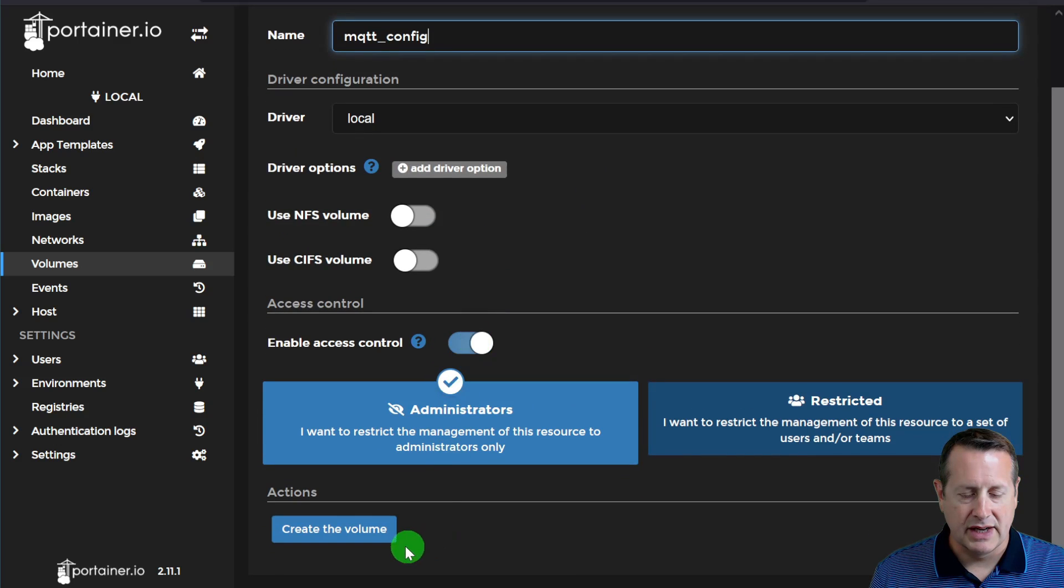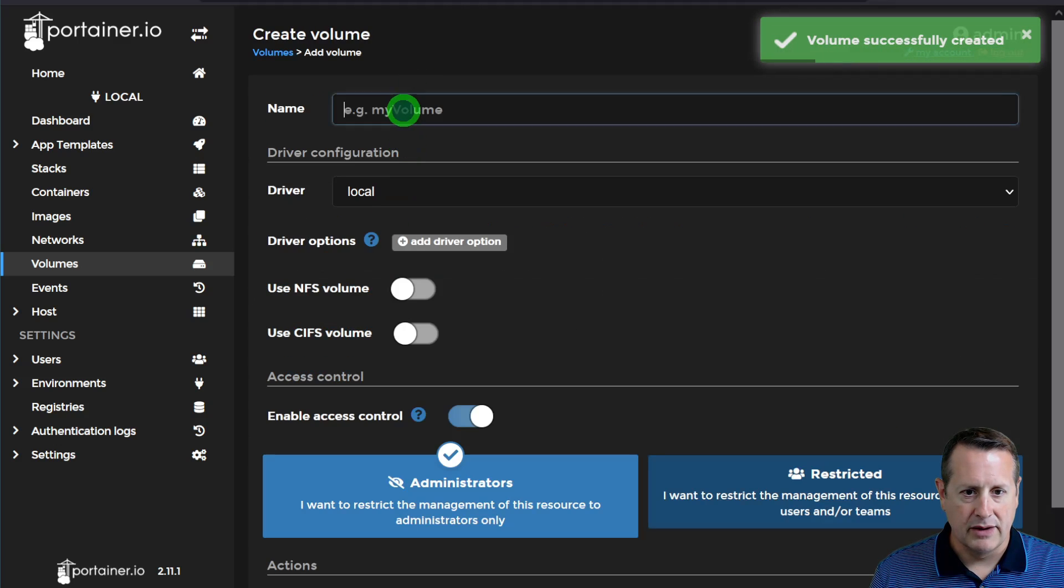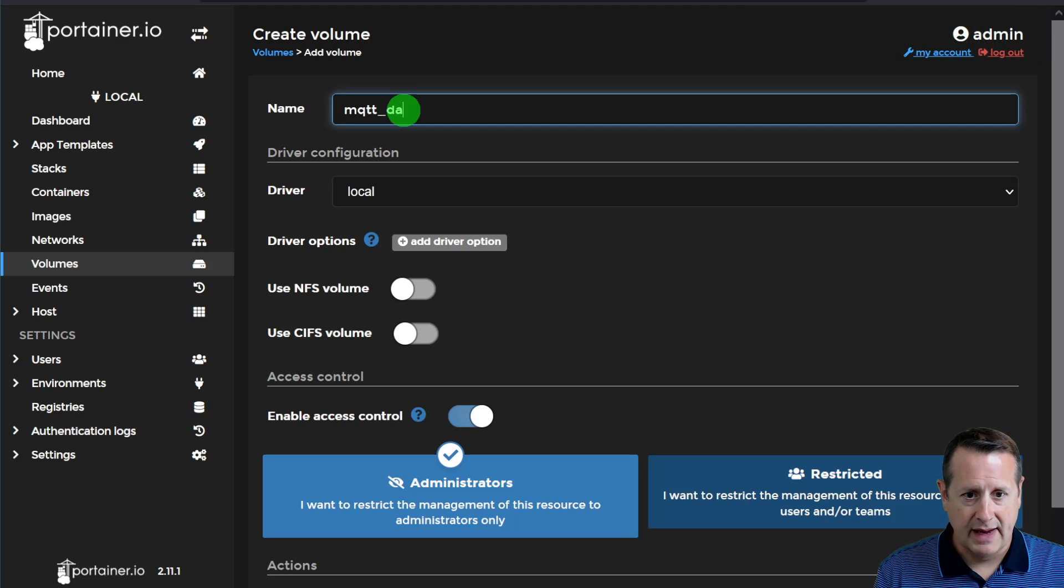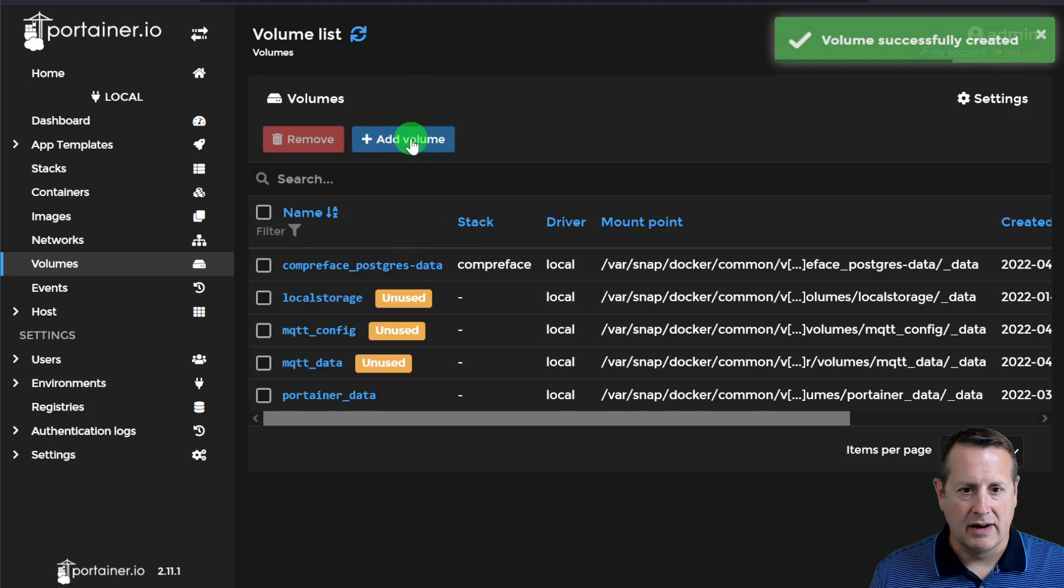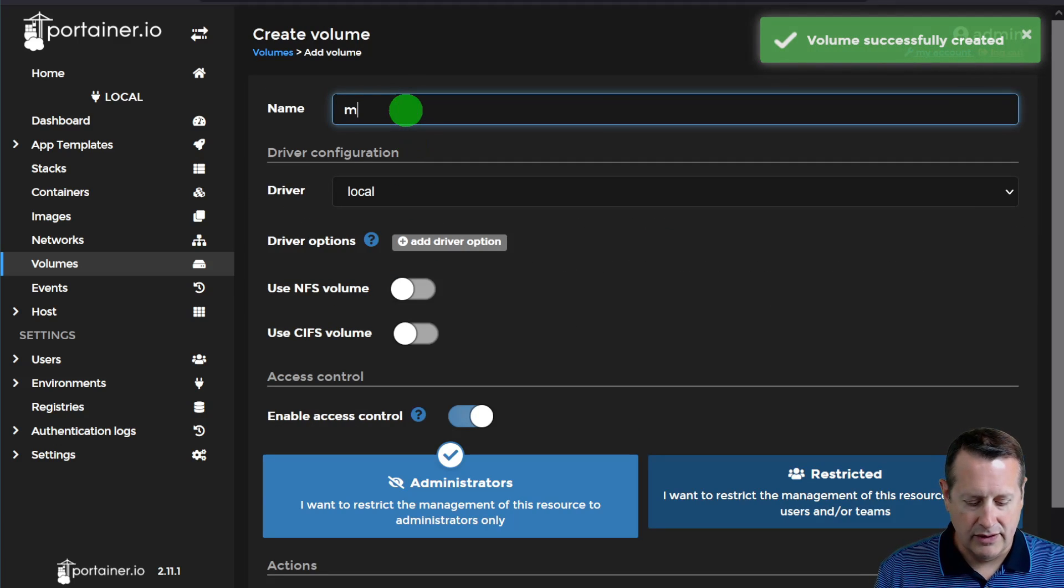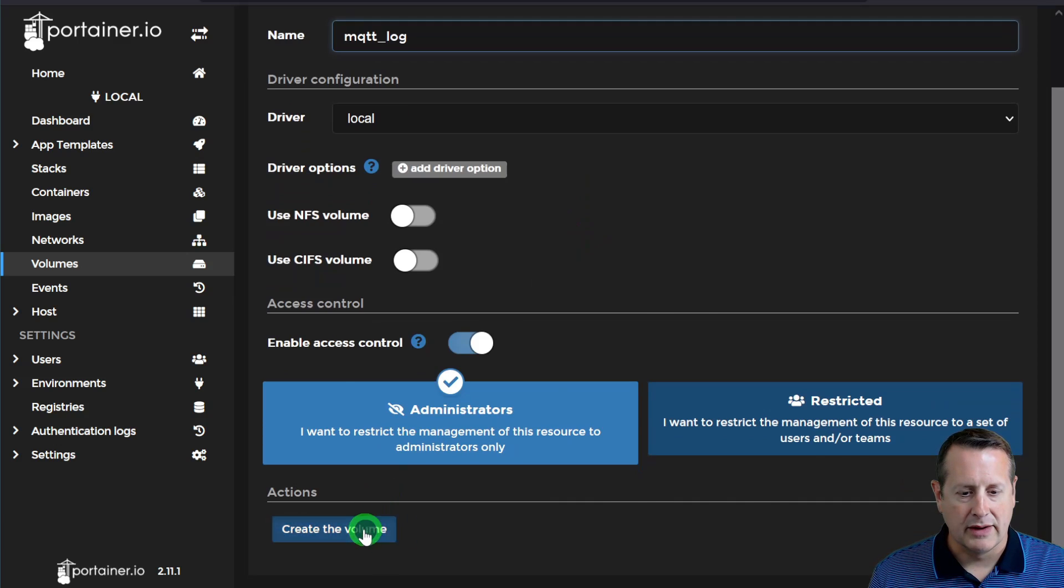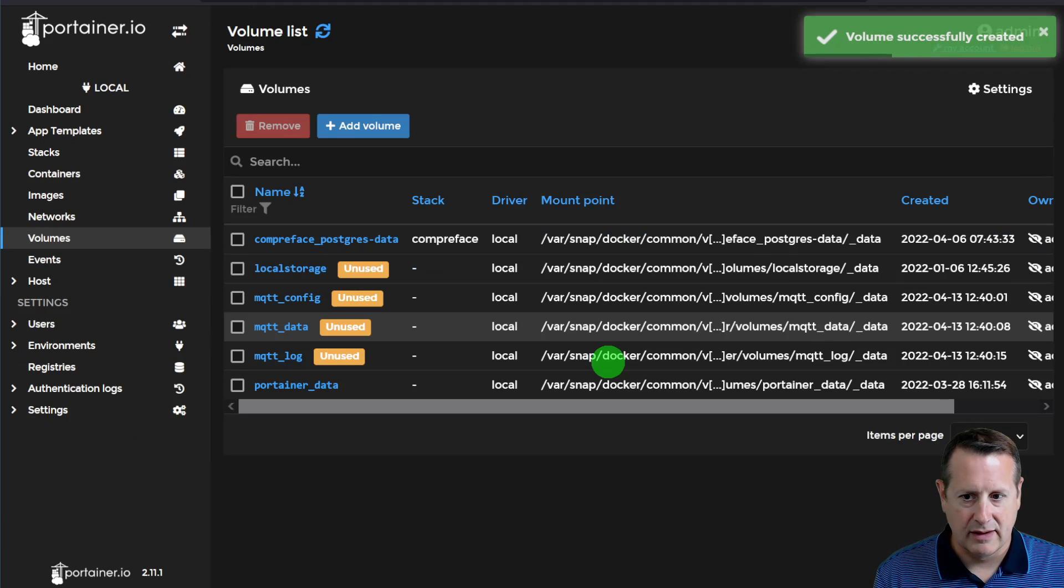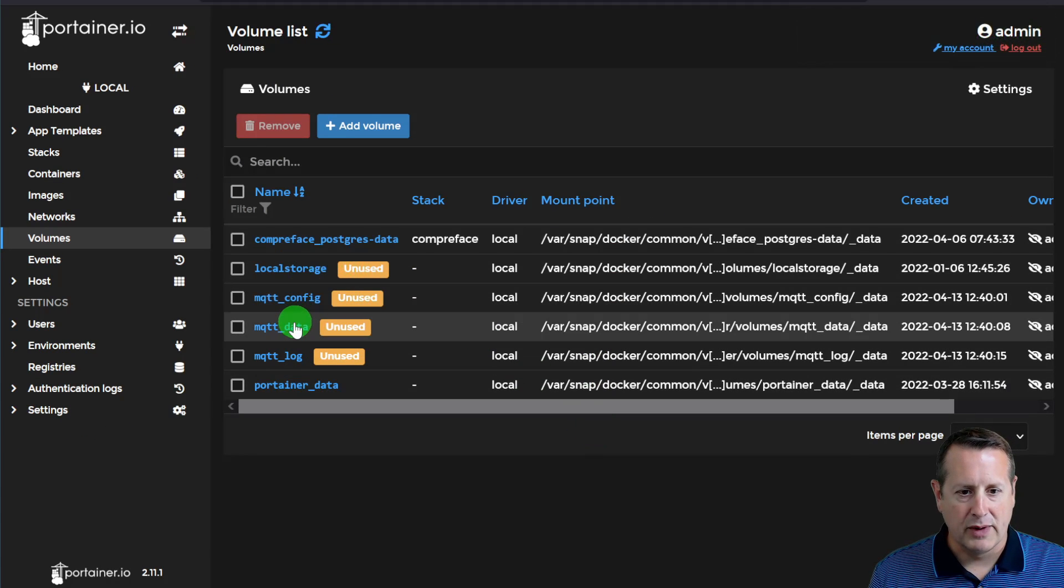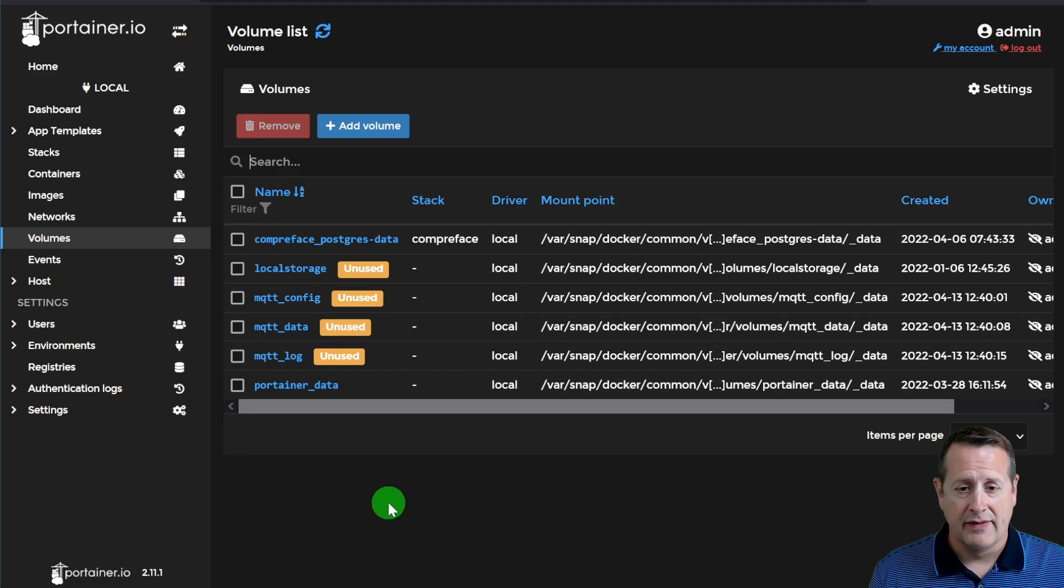The first one we're going to call mosquitto or MQTT for short, config. And all of these options will remain the same. There's nothing to change here. We'll create another one called MQTT data. And we'll be using these later on. That's why we're doing them now. And then you want to do a final one MQTT log. And we're going to create those volumes. Let me make this a little bit smaller. All right. So now we have three different MQTT volumes.